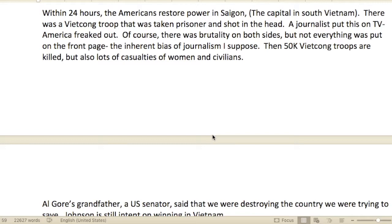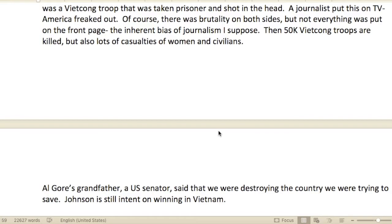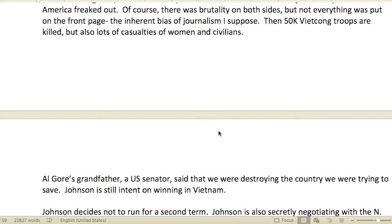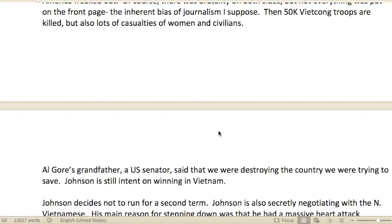A Viet Cong troop was taken prisoner and shot in the head. A journalist put this on TV and America basically freaked out. With reporters and video cameras, the military was losing control of the narrative of the war. Of course there was brutality on both sides, but not everything was put out on the front page — the inherent bias of journalism.